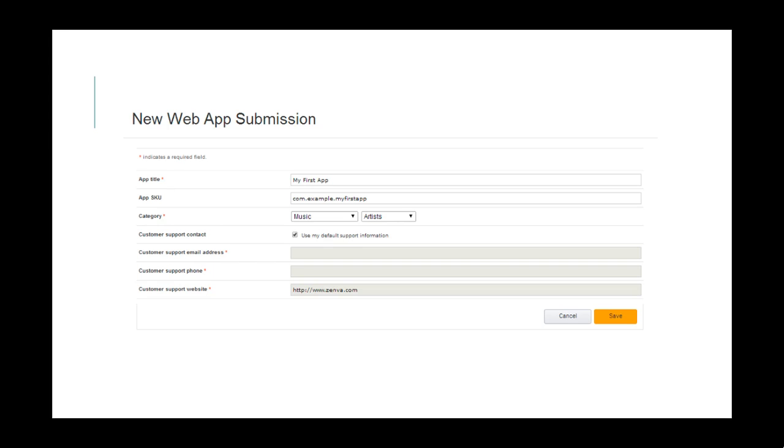The next step will be to enter your app's basic details, such as a name and a category, and customer support information. The app SKU, which stands for Stock Keeping Unit, is your own internal number or code for the app. It's common practice to use the reverse domain in this field. For instance, if your company website is example.com and your app is called Hello, the reverse domain, what you would enter here, would be com.example.hello. You can also enter specific customer support details for this app, or you can have it use the default values you entered previously upon developer account creation.